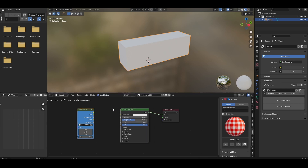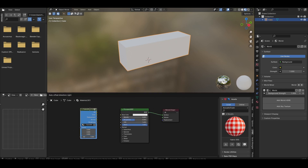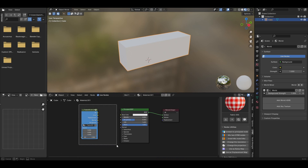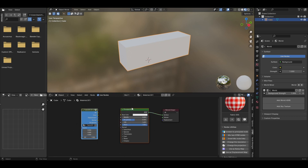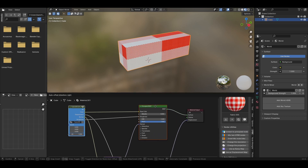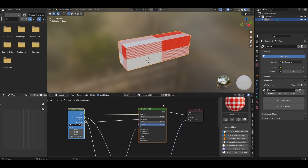You just have to select two node groups and connect them to the Principled nodes. They are automatically connected, and you can see it is done in one click.